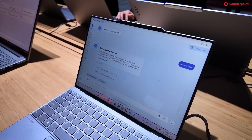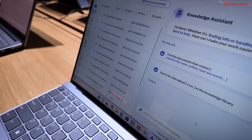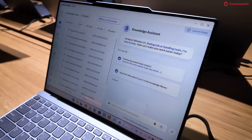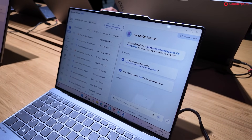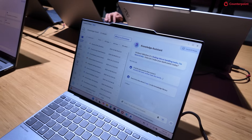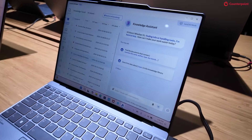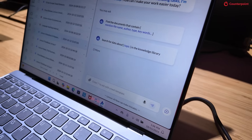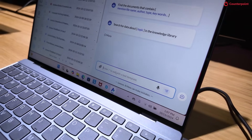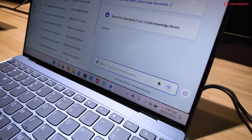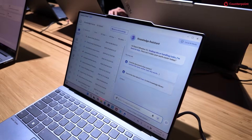Another key feature I want to highlight is the Knowledge Assistant, which features a personal knowledge base on top of your on-device local language model. I already imported several of my own documents — one is about the Lenovo Slim 14. Just imagine you have a lot of documents on your PC; it's very hard to find particular information because there are so many documents. It may take several minutes to find a specific page.